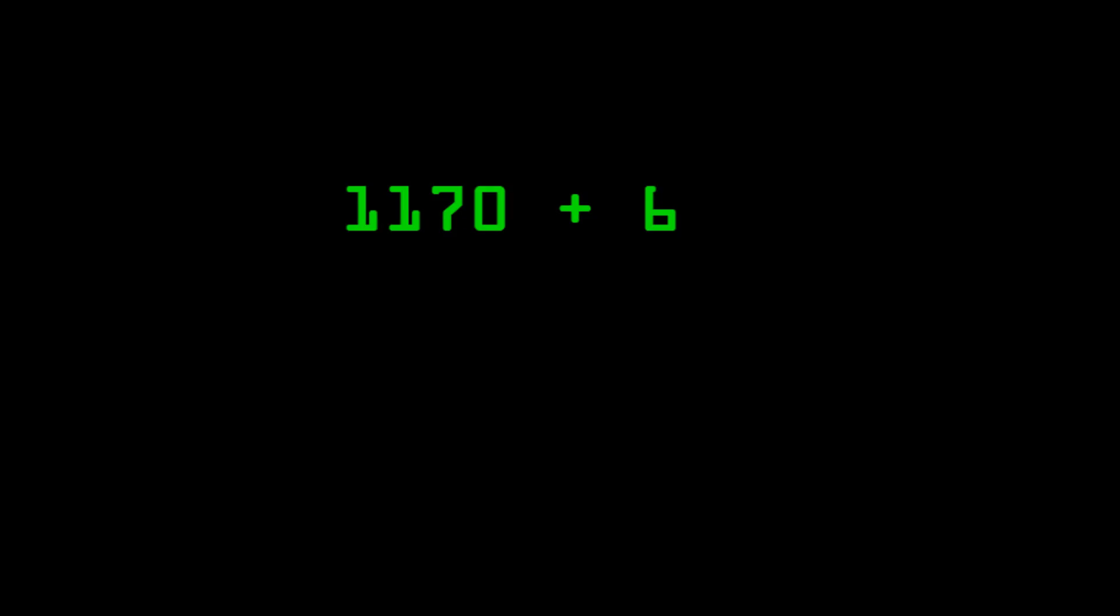Twenty-four is close to thirty. So we do one thousand two hundred minus thirty to avoid borrowing. And get the problem one thousand one hundred and seventy plus six, which is the complement of twenty-four to thirty. The answer is one thousand one hundred and seventy-six.